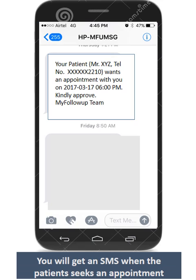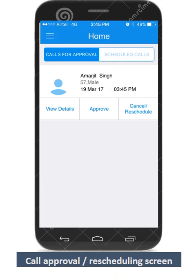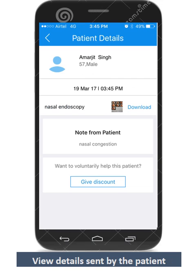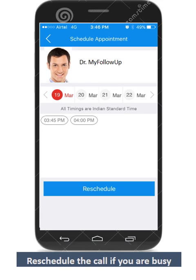When a patient seeks an appointment, you will get an SMS for approving the call. You have the option of approving or rescheduling the call depending on your availability. You can view the details and the notes sent by your patient, and reschedule the call depending on your subsequent availability.